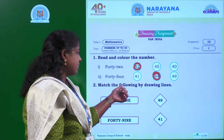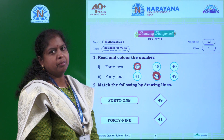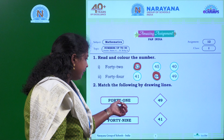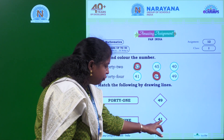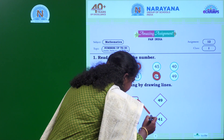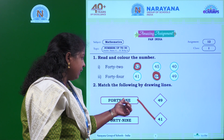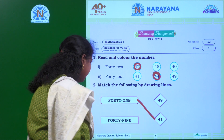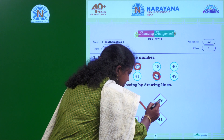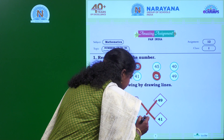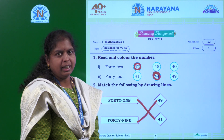What is the second question? Match the following by drawing lines. You need to match the number name. FORTY ONE - 41. Where is 41? This is 49 and this is 41. You need to match this number name FORTY ONE to 41. What is the next number name? FORTY NINE - 49. Where is 49? This is 49, so you will match 49 like this.